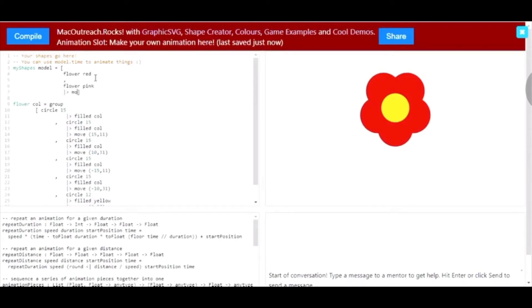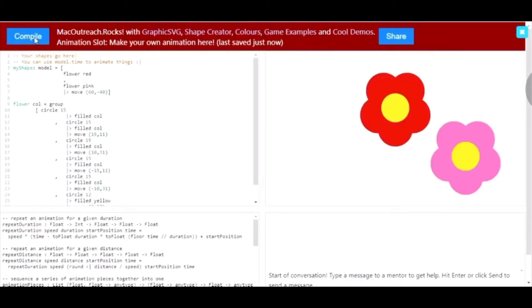I'm just going to move the flower down a bit and to the right. And now we have been able to manipulate the definition and turn it into a function so that we can customize the color of our flower.